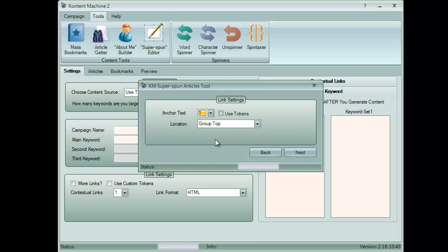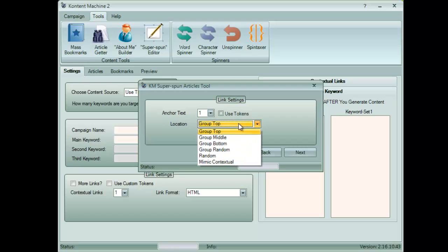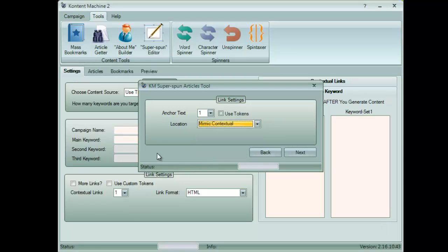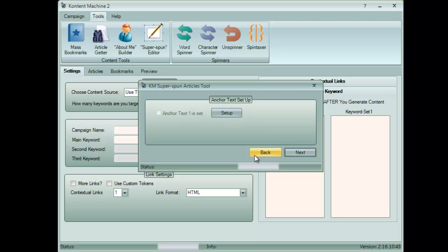I will select one that would like to mimic contextual links. Now it's time to type my URLs and keywords.